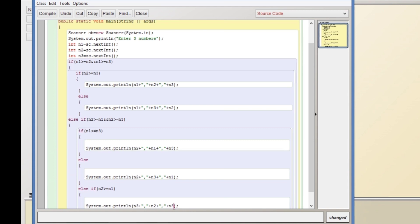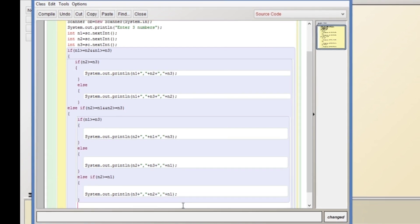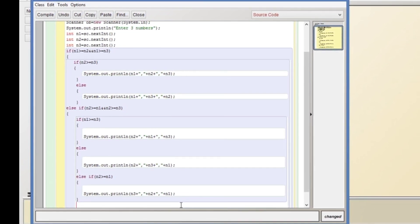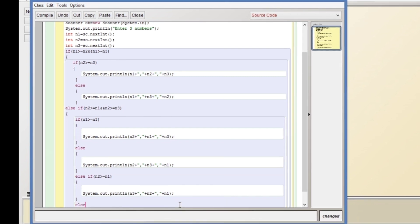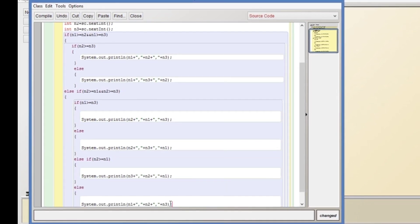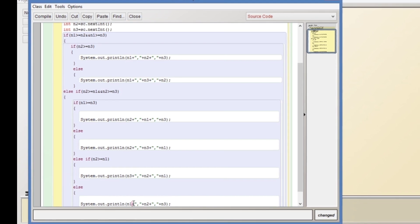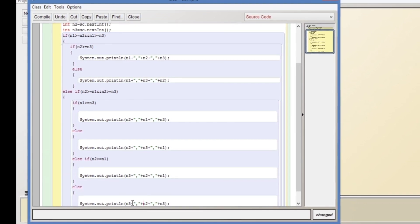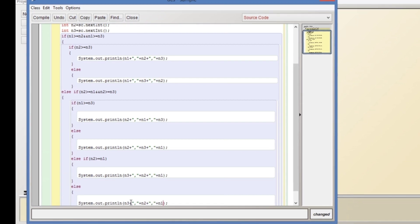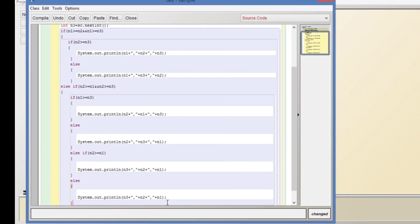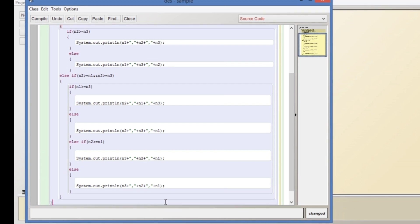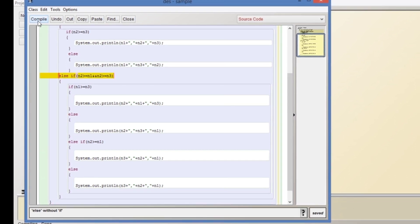Then we go to the else part — if n2 is also not greater than n1, we print: n3, then n1, then n2. So the order in that case should be n3, n1, n2.